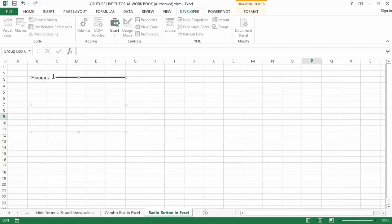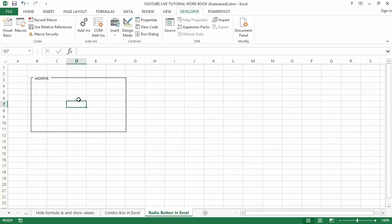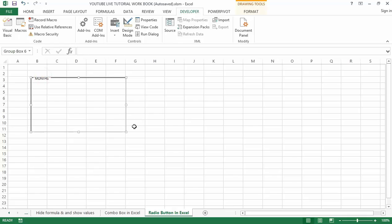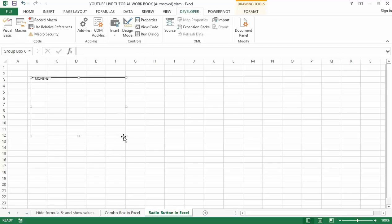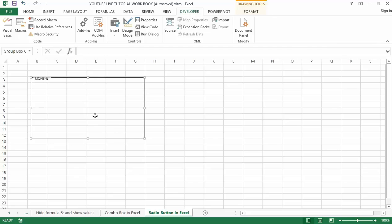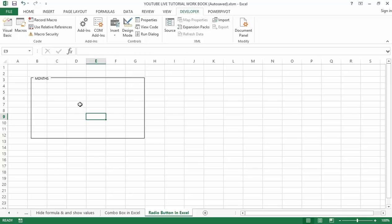After formatting the text and removing the grid lines it appears like this on screen. You can change the group box size from square to rectangle based on your choice by dragging the corners in and out. Now after this step you can add the radio or option button inside the group box.